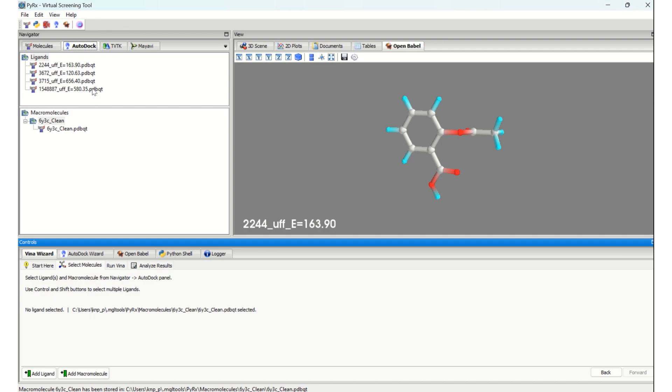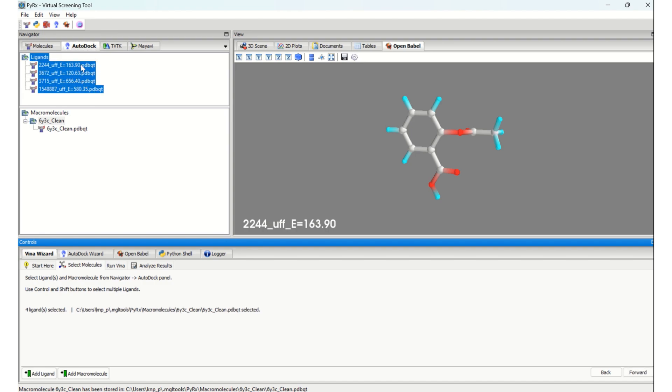Press Control on your keyboard and start selecting all the ligands. Now you can see four ligands selected, and the protein was already selected - that is 6y3c_clean.pdbqt. Once our ligands and protein are selected, we are going to go forward.